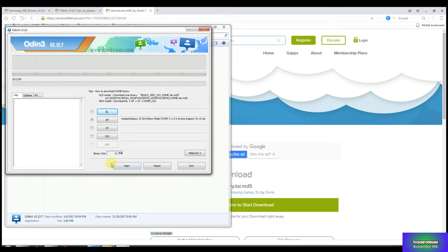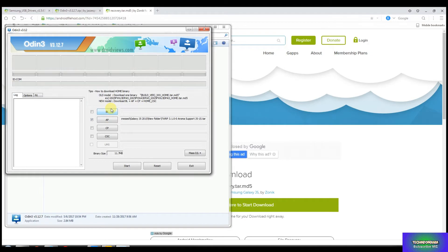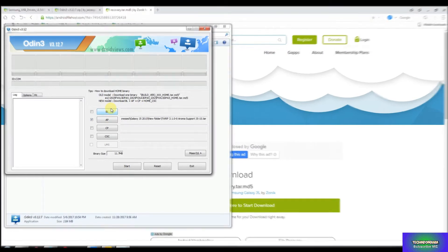Now your Odin is ready to flash a custom recovery on Galaxy J5. Now we have to boot Odin mode, that J5 we have to boot in Odin mode or I can say Download mode to start the flashing recovery on Galaxy J5.